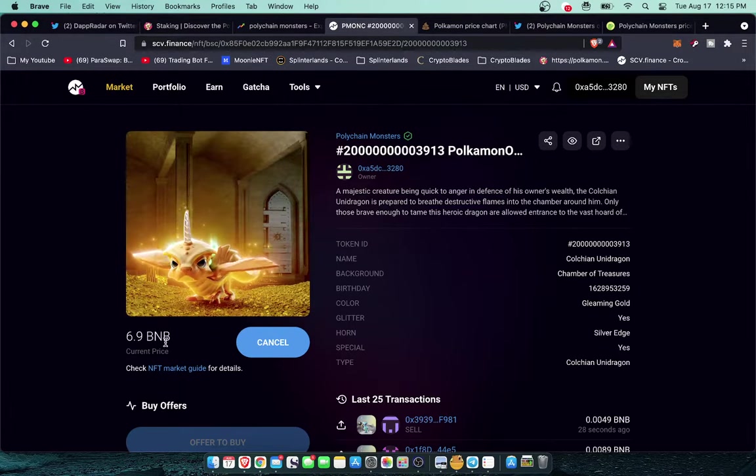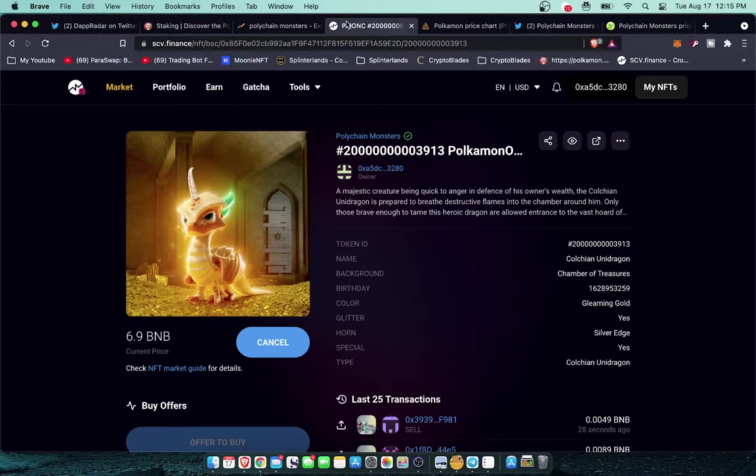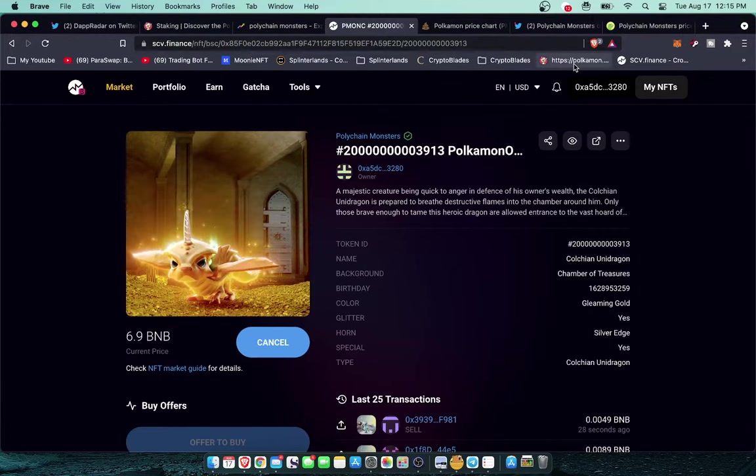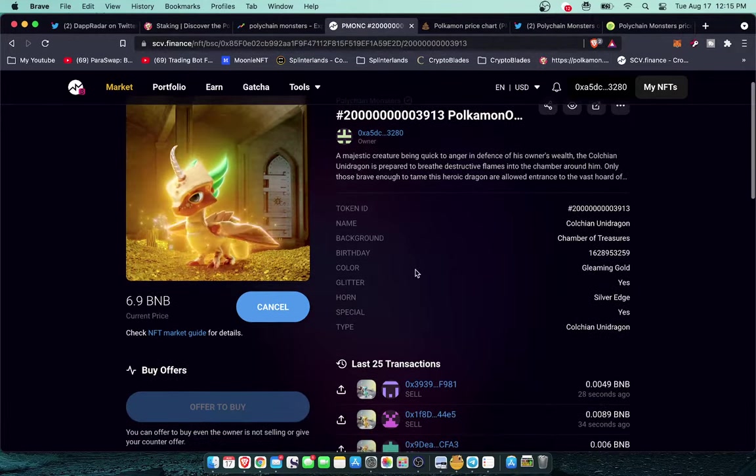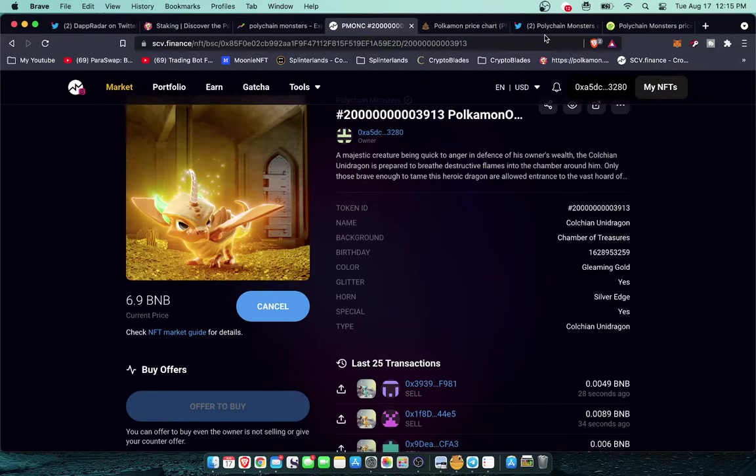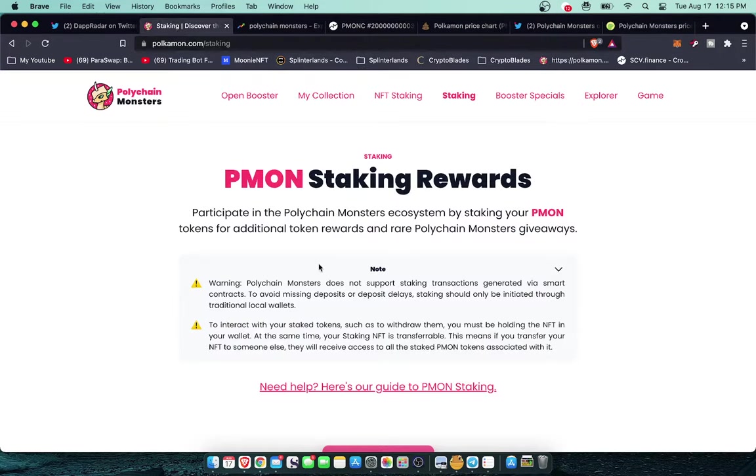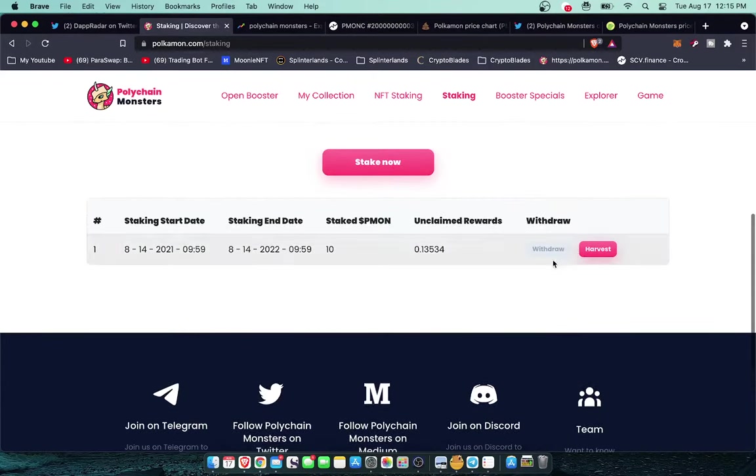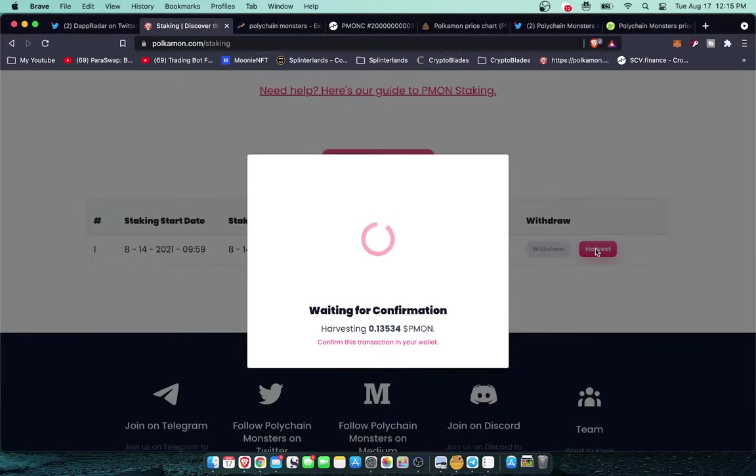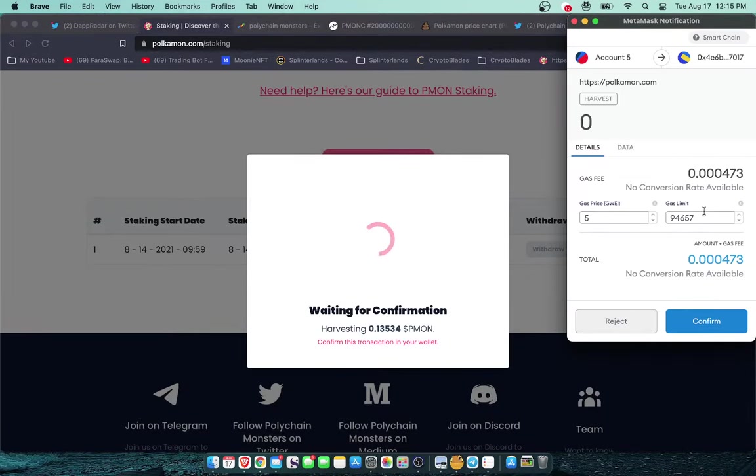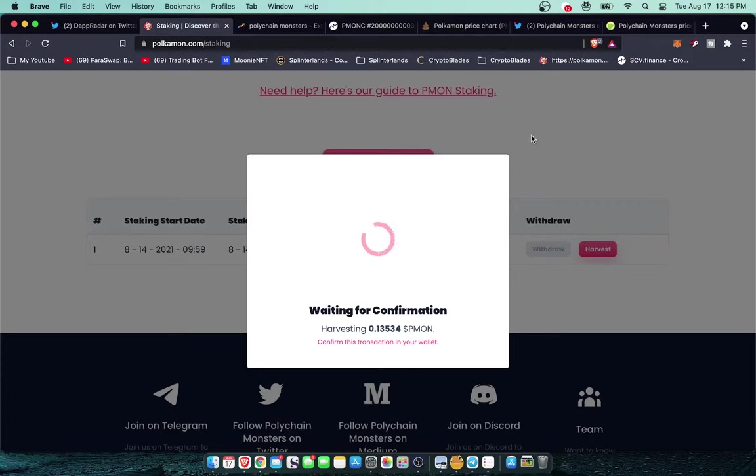I can list this for 7 BNB but anybody can go and make one of these right now for 170 bucks at the current market price. You just have to stake your Pemon. But even while this is up for sale I'm still going to be earning my rewards here that I can harvest. I'll just harvest these right now, it's going to cost about less than 10 cents. This is the power of the smart chain.